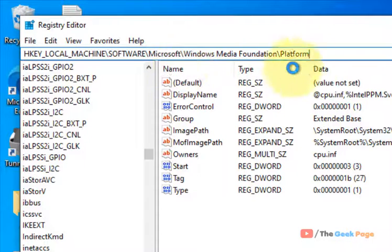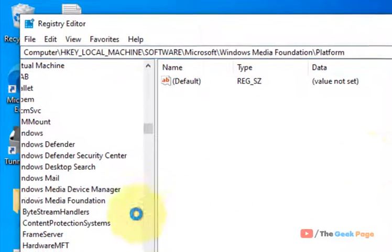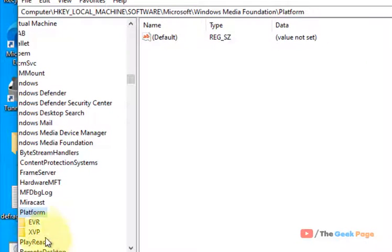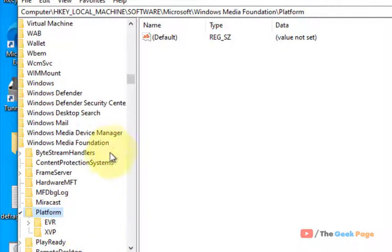Paste this path in the address bar of the Registry Editor and hit Enter. Now once you reach inside this Platform folder.